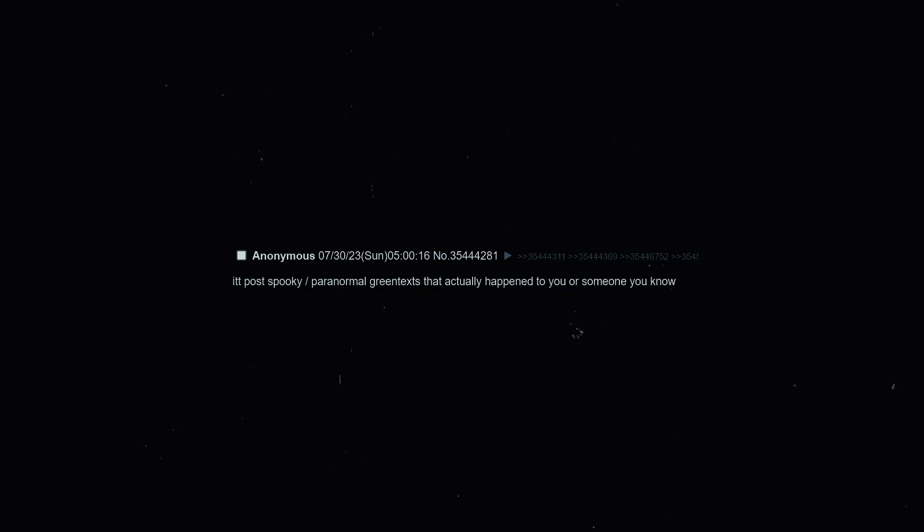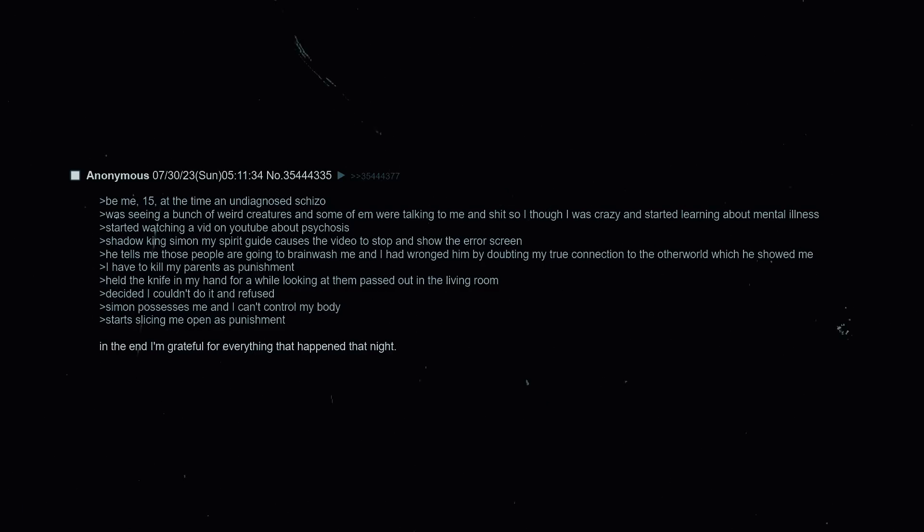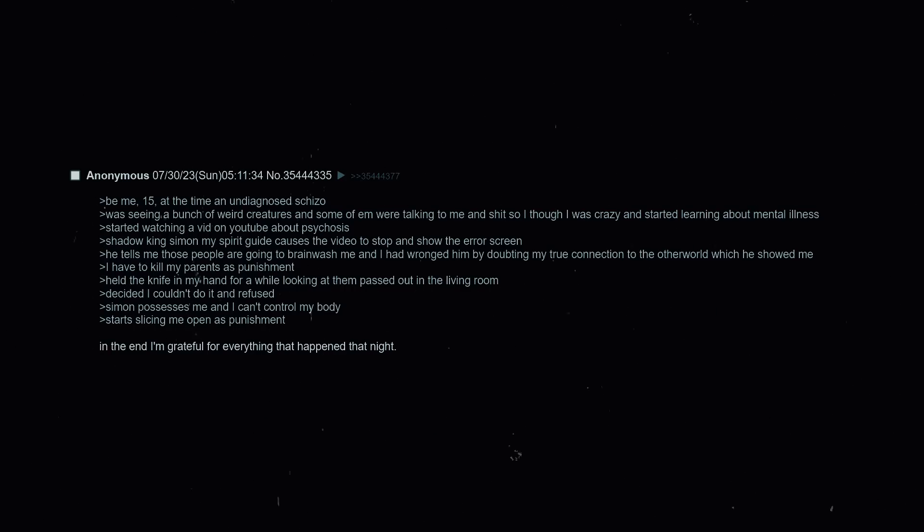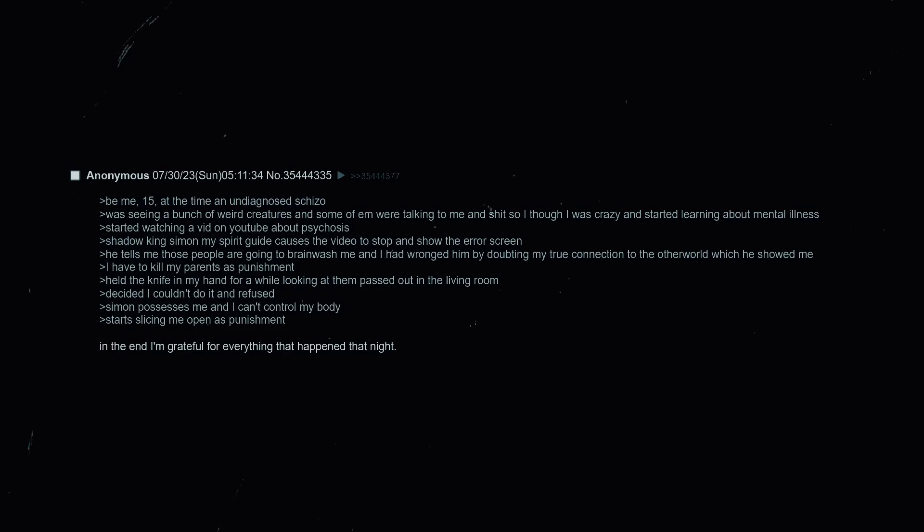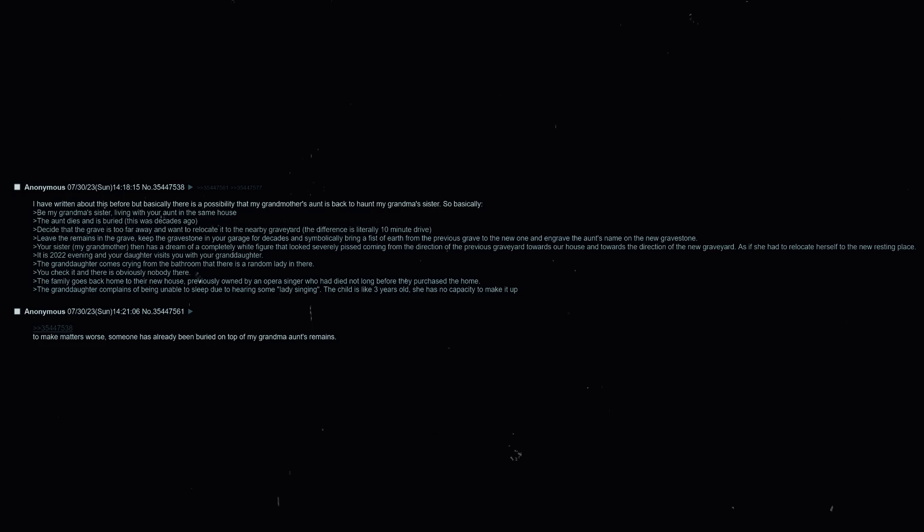In this thread, post spooky paranormal green texts that actually happened to you or at least someone you know. Be me, 15 at the time, an undiagnosed schizo, was seeing a bunch of weird creatures and some of them were talking to me and shit so I thought I was crazy and started learning about mental illness. Started watching a video on YouTube about psychosis. Shadow King Simon, my spirit guide, causes the video to stop and shows the error screen. He tells me those people are going to brainwash me and that I had wronged him by doubting my true connection to the other world which he showed me. Now I have to kill my parents as punishment. Held the knife in my hand for a while looking at them passed out in the living room, decided I couldn't do it and I refused. Simon possesses me and I can't control my body, start slicing me open as punishment. In the end I am grateful for everything that happened that night.